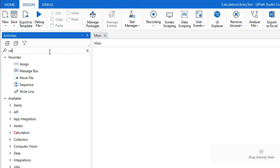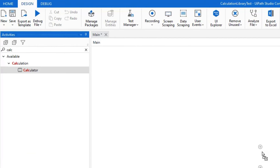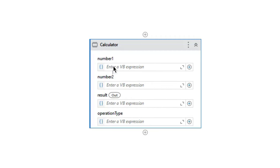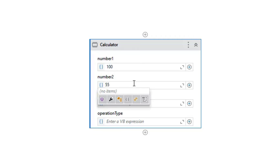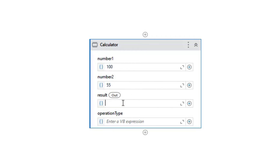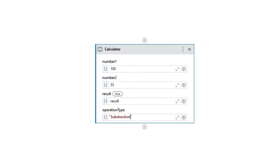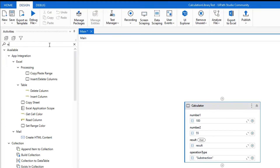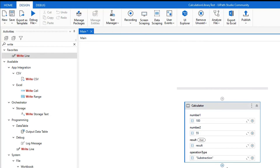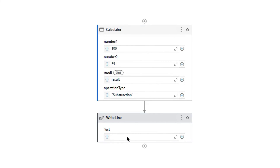Back in the Activities pane I'll search for 'Calculator'. I need to give my numbers as input — for the first number I'll type 100, and the second number 55, so the result should be 45 for subtraction. I'll store it in a variable called Result and set OperationType to 'subtraction'. Then I'll add a WriteLine activity to print Result.ToString.